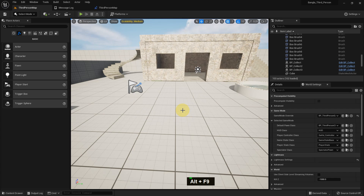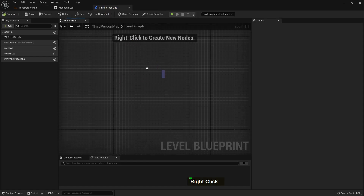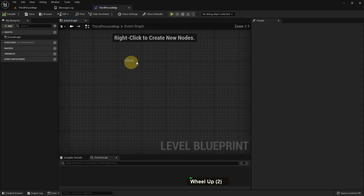Today I'm going to show you about functions, event graphs, and other stuff, and how we can use them in our Unreal Engine project. Let's go to the level blueprint — here is our level blueprint.